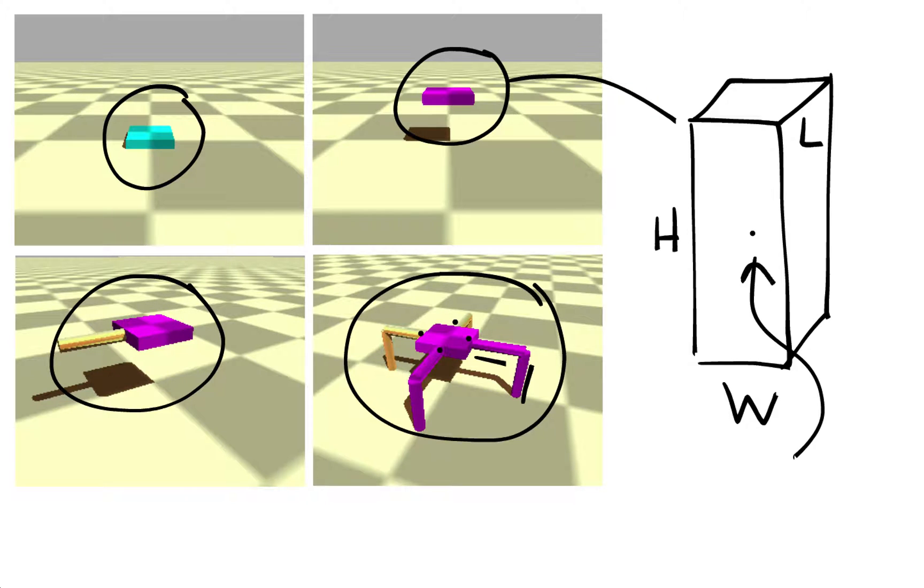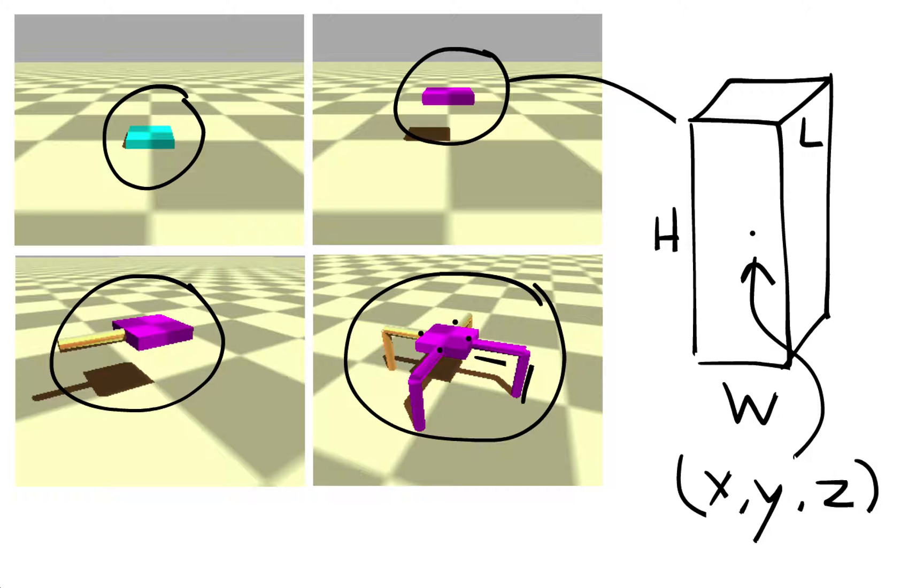We also need to tell the physics engine where to place this object in three-dimensional space, so we need to give the center of this object an initial x, y, and z coordinate.